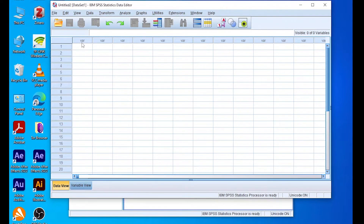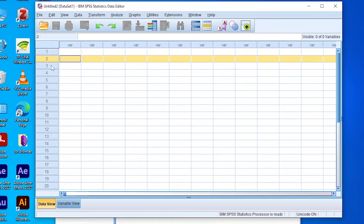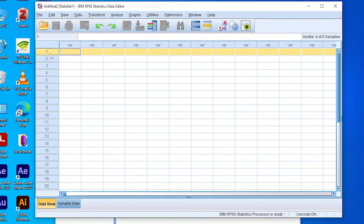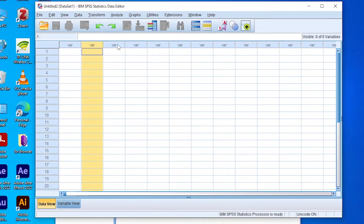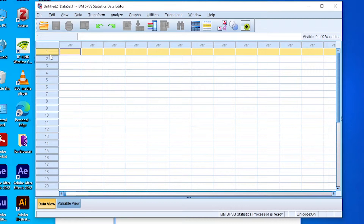In the dataset window we have the data view, where your data is displayed, and the variable view, where you enter different variables. The data view is made up of columns representing the different variables and rows representing the different entities involved in a study.